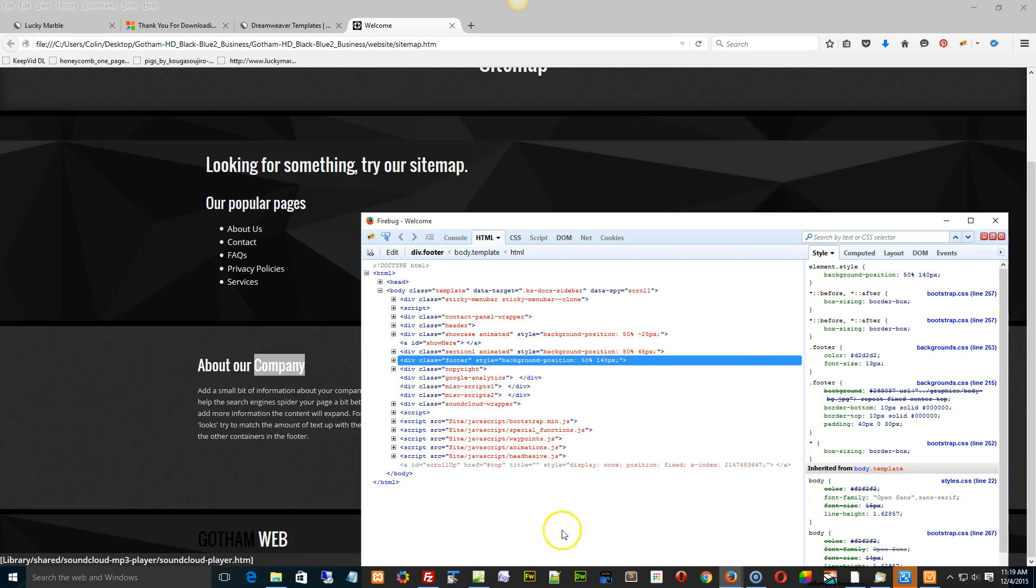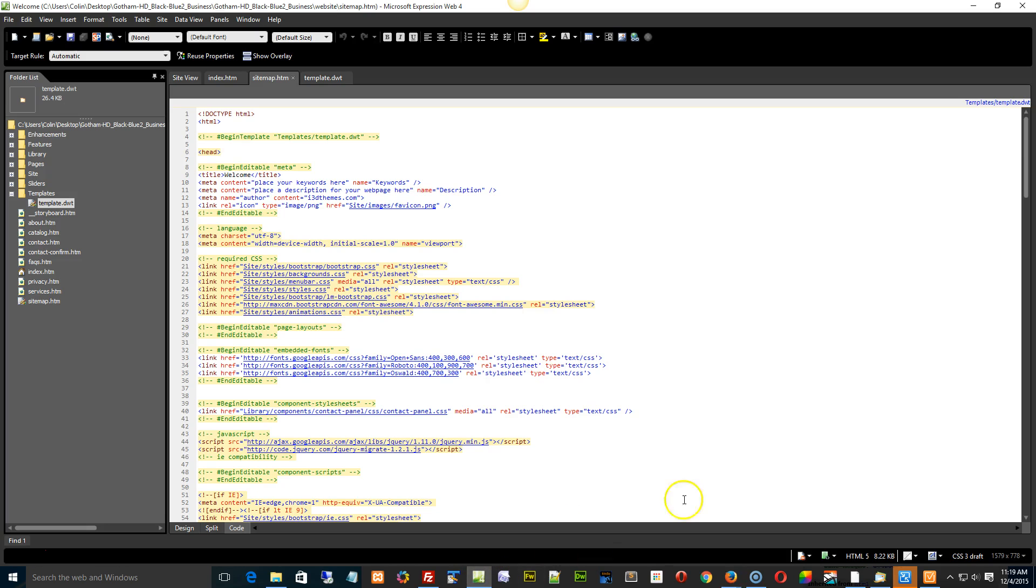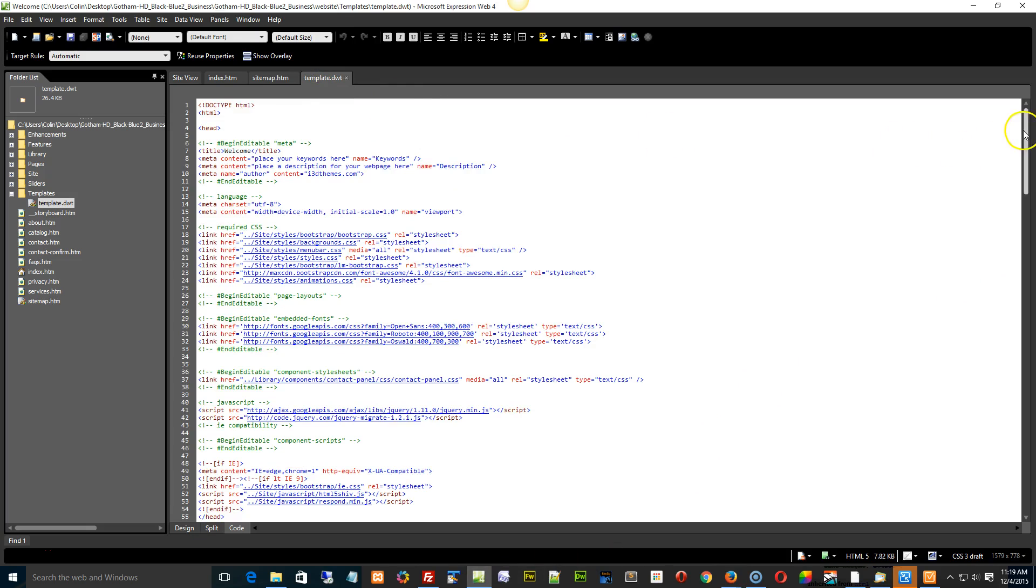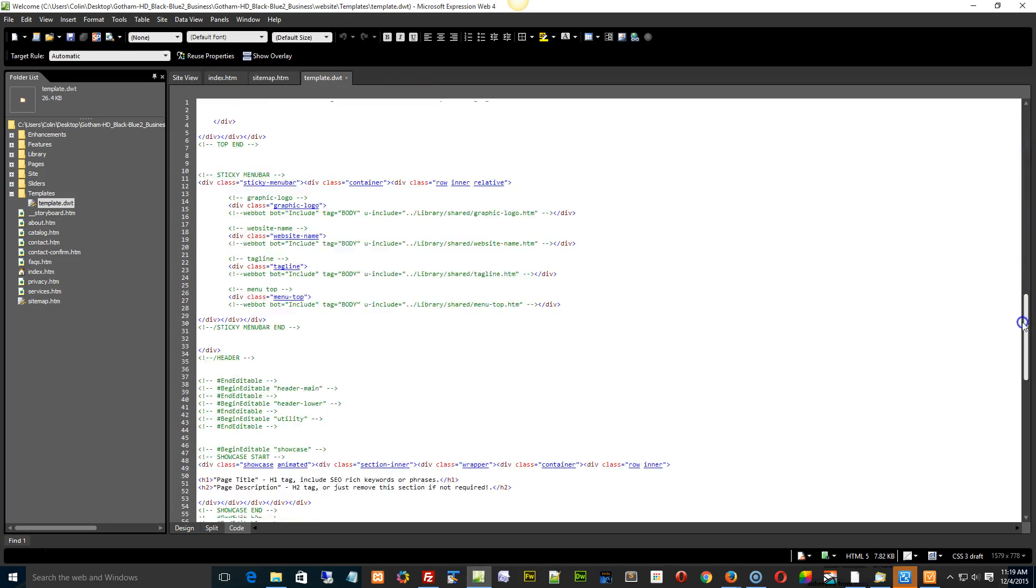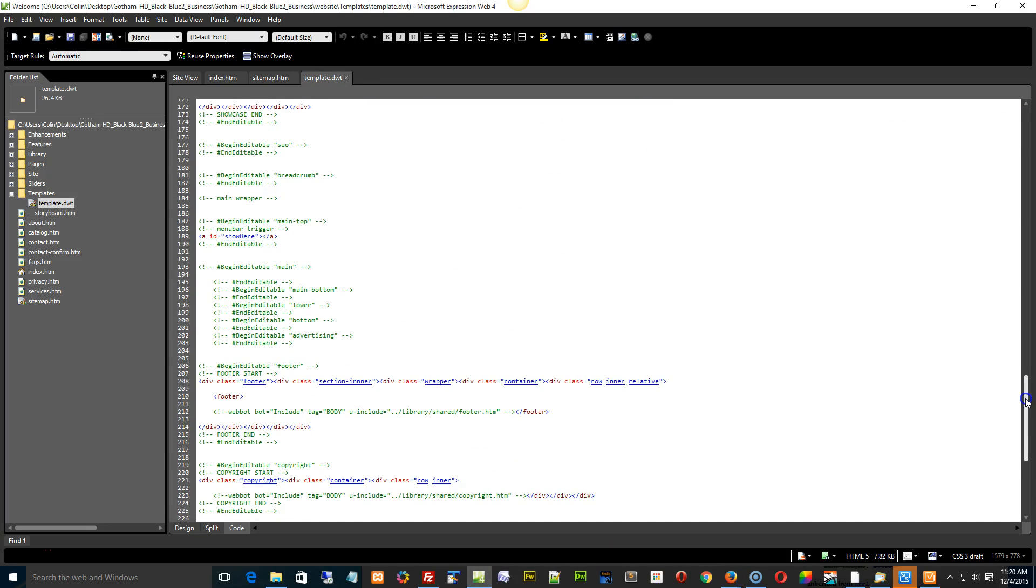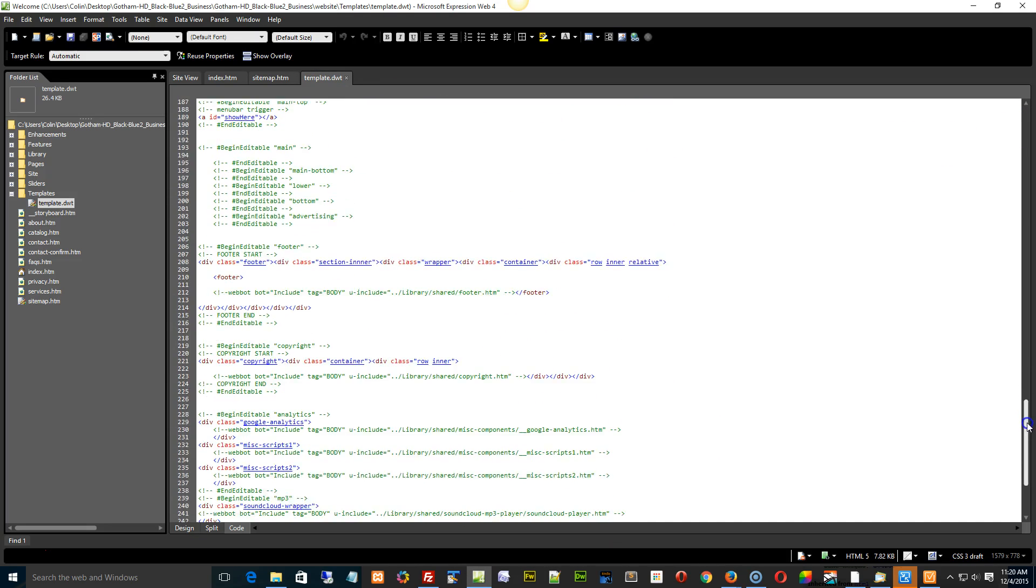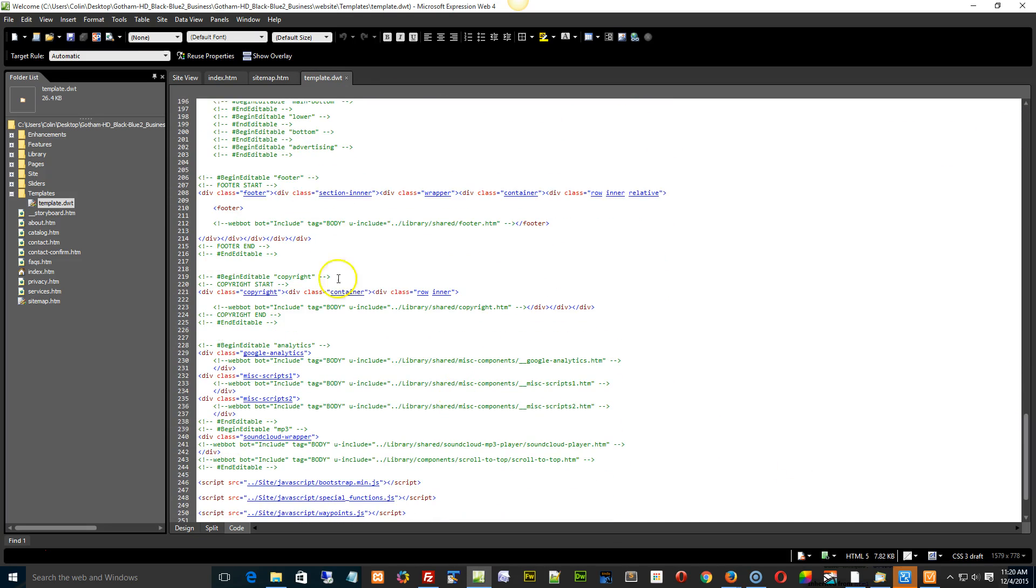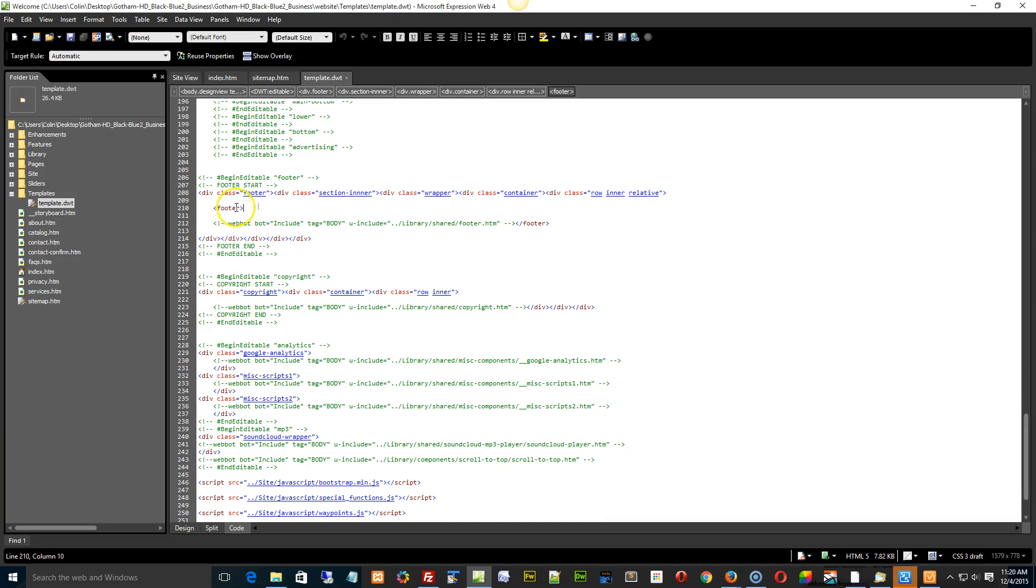So we go to our page. Here's our template DWT. We scroll all the way down and we look for the footer class. And there it is right there. So basically what we're doing is footer start, footer end, and you see it's within an editable region.